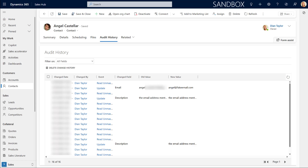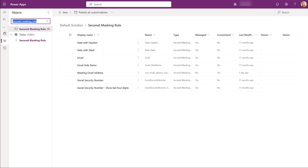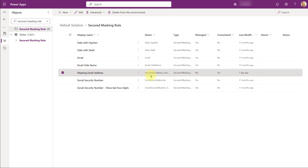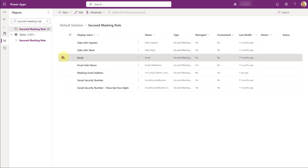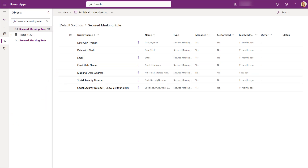Now let's take a look at how we can create those masking rules. Before I do that, I wanted you to see that there are actually some masking rules already included if you go to the default solution. All you have to do is open the default solution, navigate to the top part under options, and search for 'secured masking rule.' You can see some of them already in there. I created my own because I wanted to show the domain of the email address. I believe the built-in one just masks everything, so you won't be able to see any data related to that.